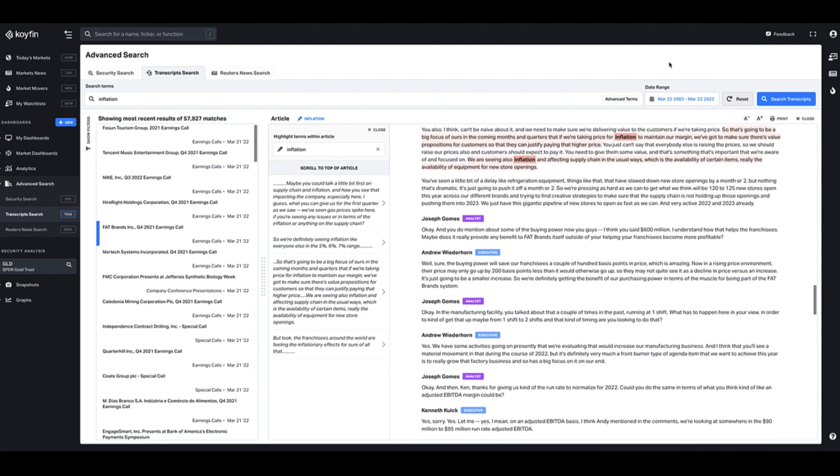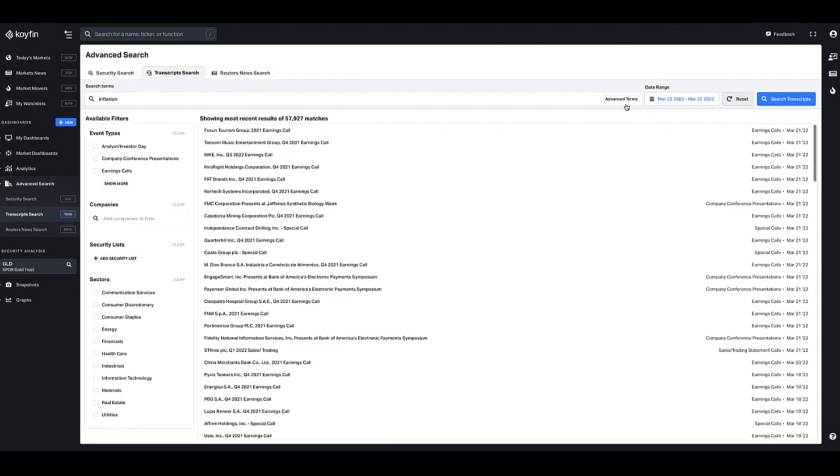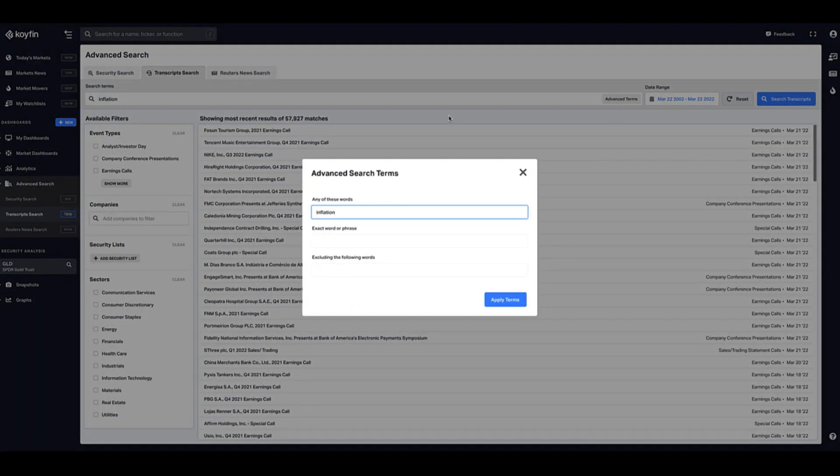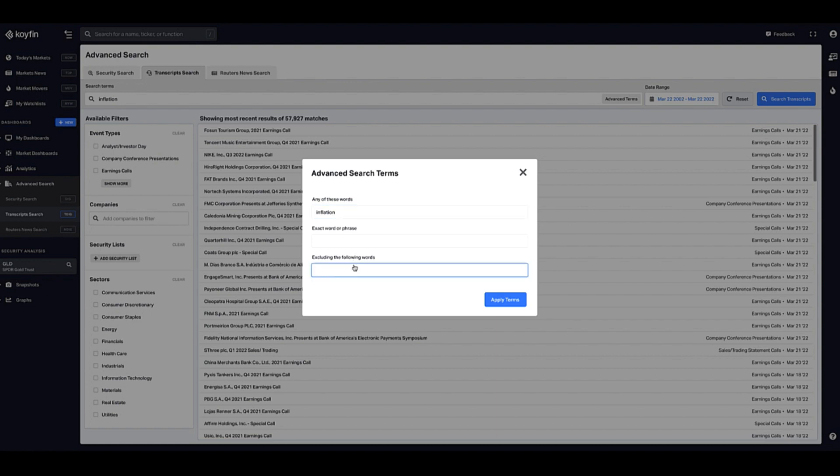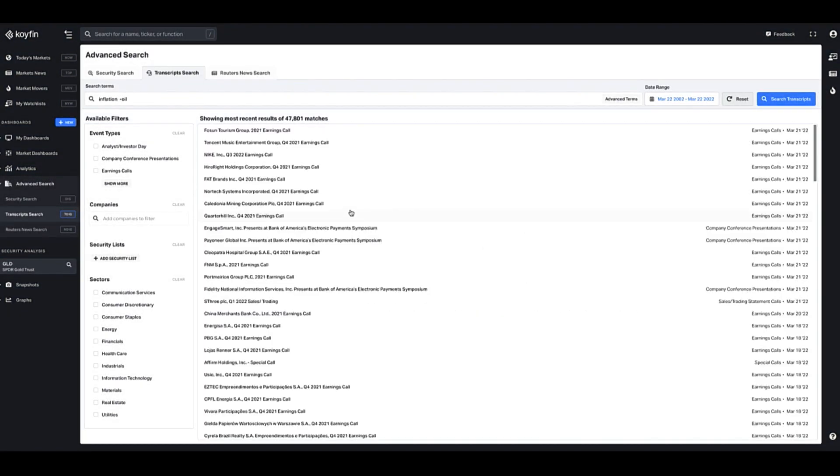I also have some advanced search terms here that I could use. For example, if I wanted to search for inflation but didn't want to have anything that mentions the word oil, I could put that in the excluding words section over here and now this would show me any transcript that has the word inflation but doesn't have the word oil.